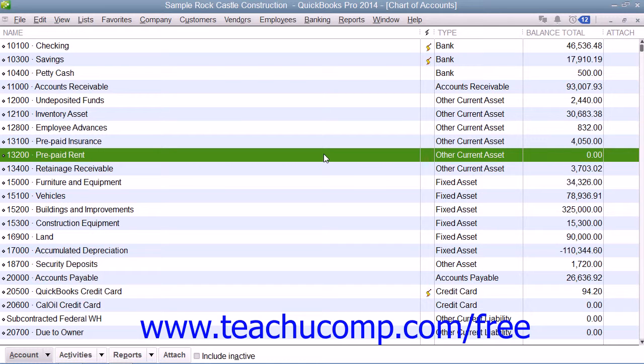Instead, you can use the Other Current Asset account of prepaid rent to help you show the rent expense as it is actually incurred.